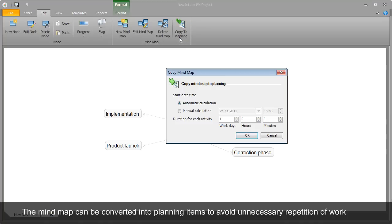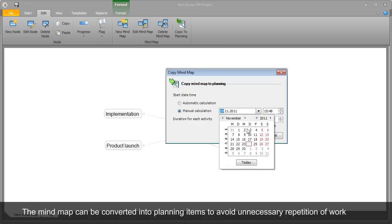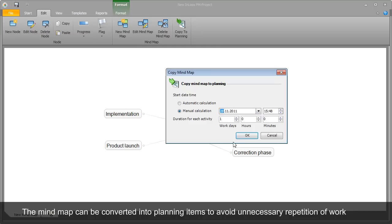In the next step, Rita transfers the mind map to the project time plan from where the project implementation can be coordinated and managed.